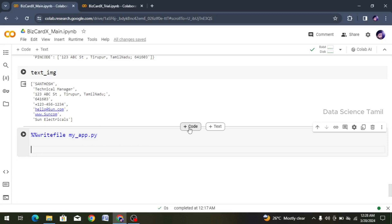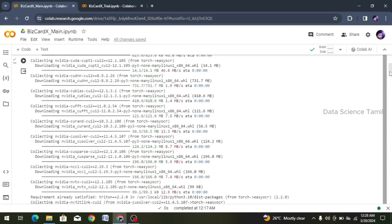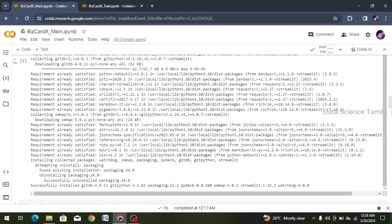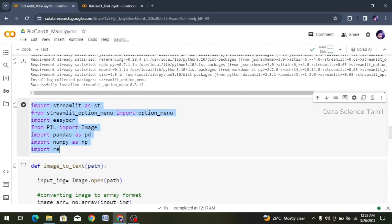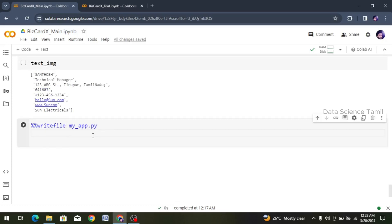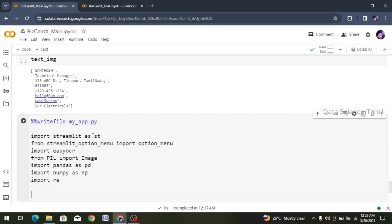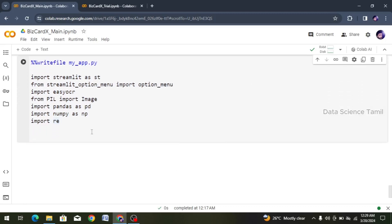First of all, we will need to get packages. We can get packages - we will need to copy packages. Use Ctrl-C and scroll down and create the file. This cell is created and we will import the package. The package is all the code and the code is in the text format. It is in the indentation. We will analyze the indentation correctly.